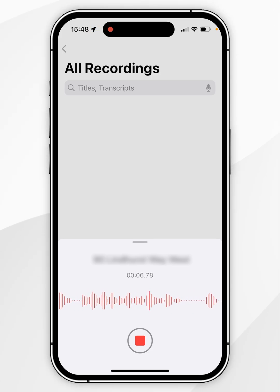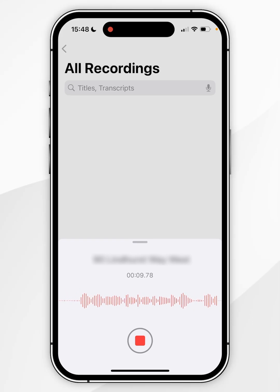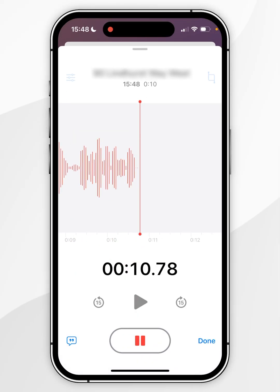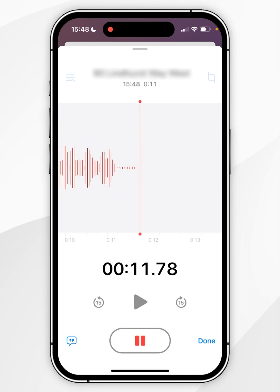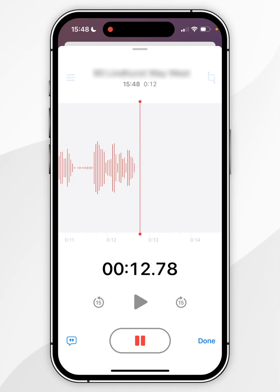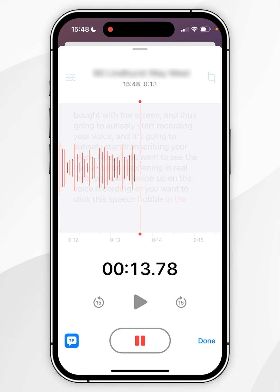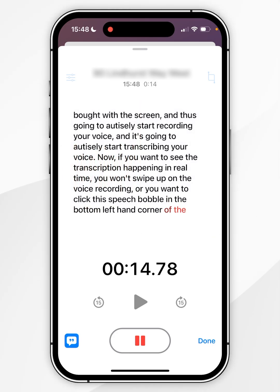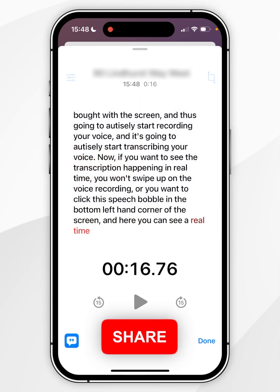Now if you want to see the transcription happening in real time, you want to swipe up on the voice recording and then click the speech bubble in the bottom left hand corner of the screen. Here you can see a real time representation of the transcription.